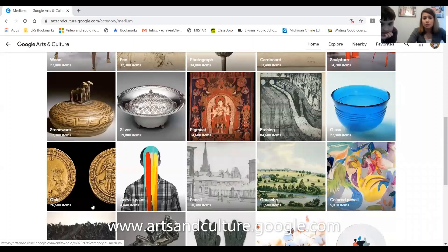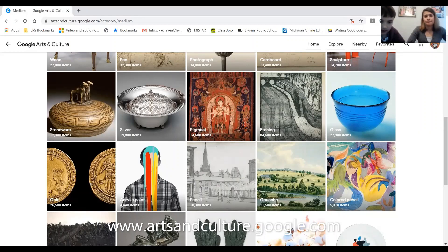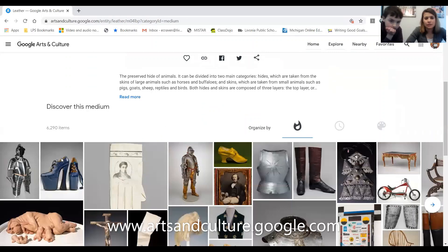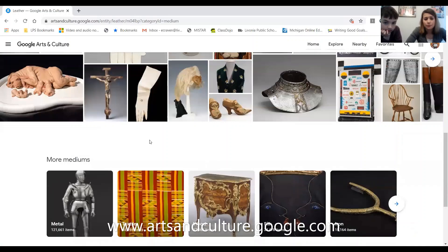Liam, why don't you pick one out? Which one do you want to look at? Let's look at some leather here. All these things were made with leather. Let's see about some other ones.